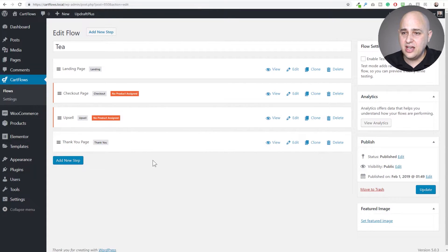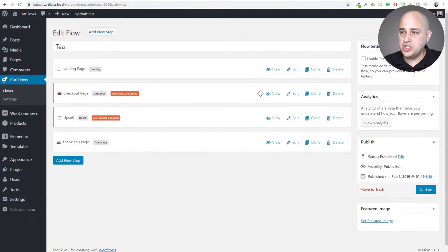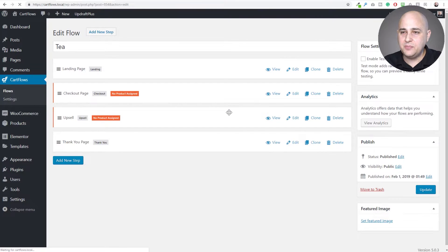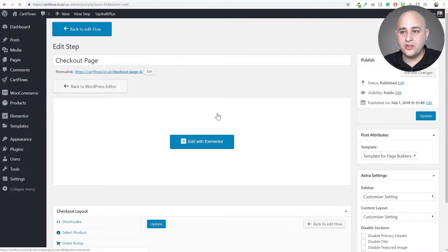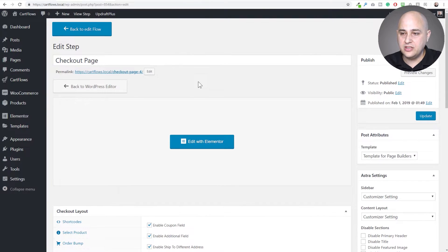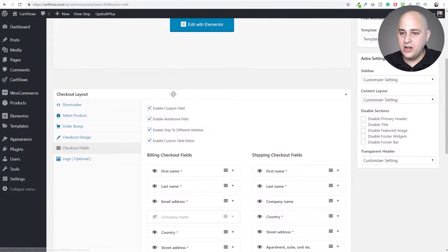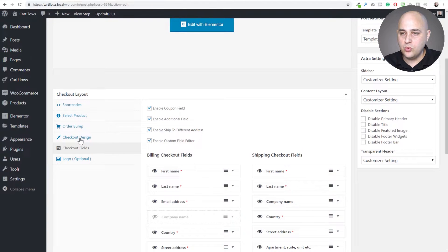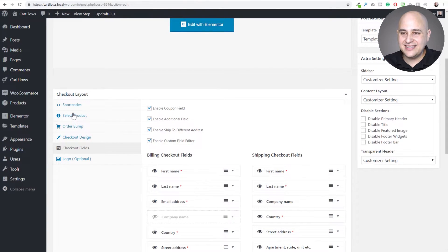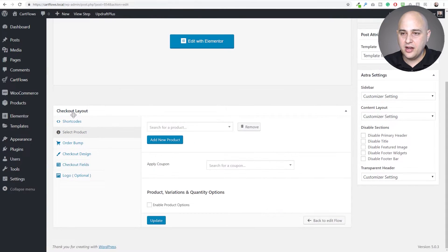Here I am in the sales flow. I'm going to go to the checkout page, click on edit, because that is where the option's going to be. I'll scroll down and this option will be right here where it says select product.